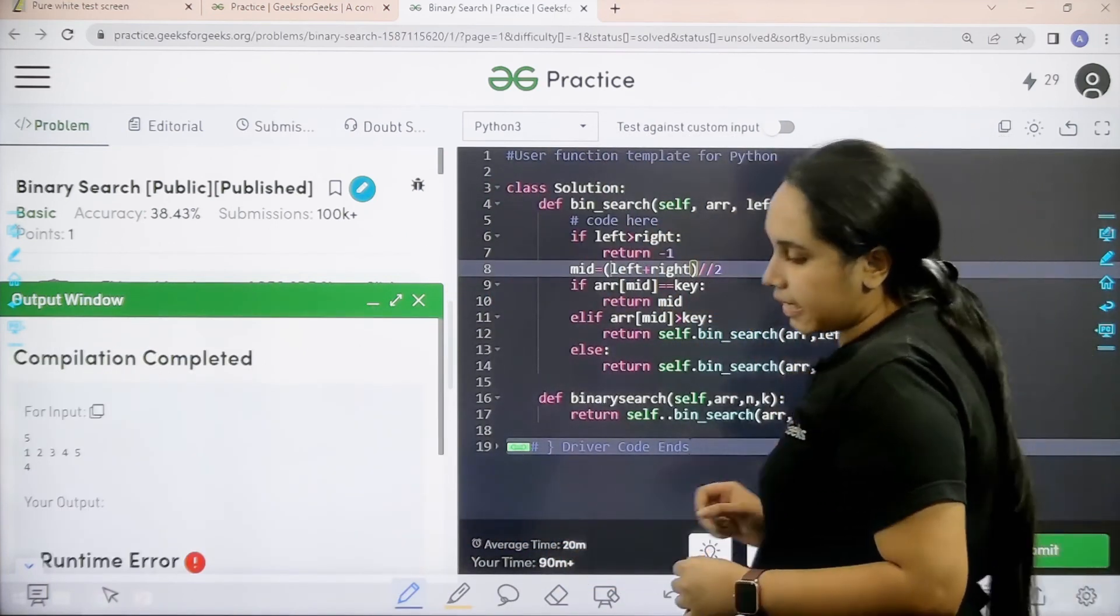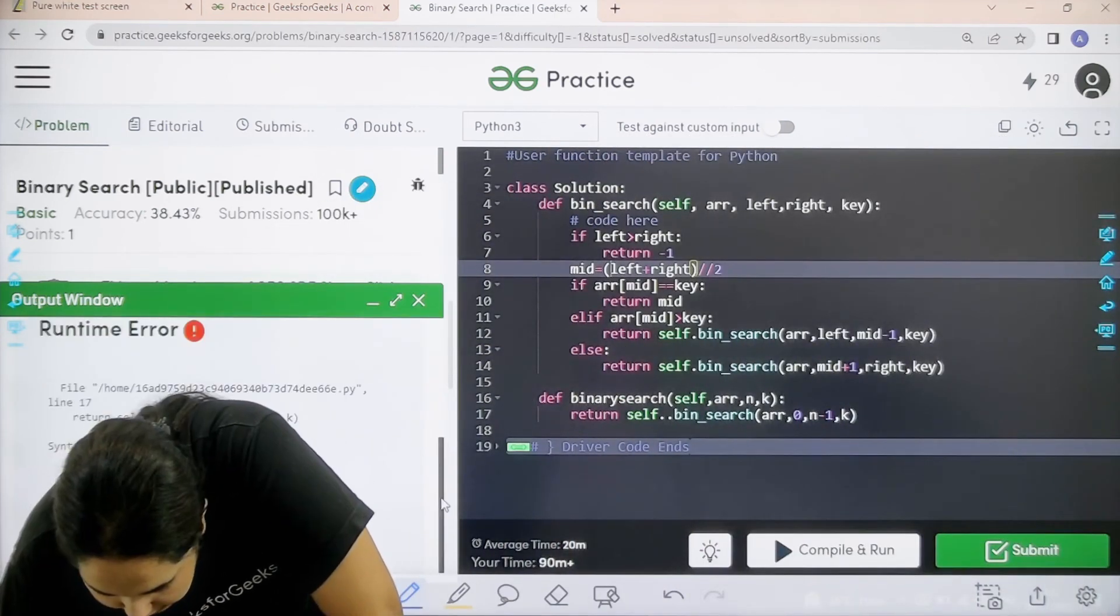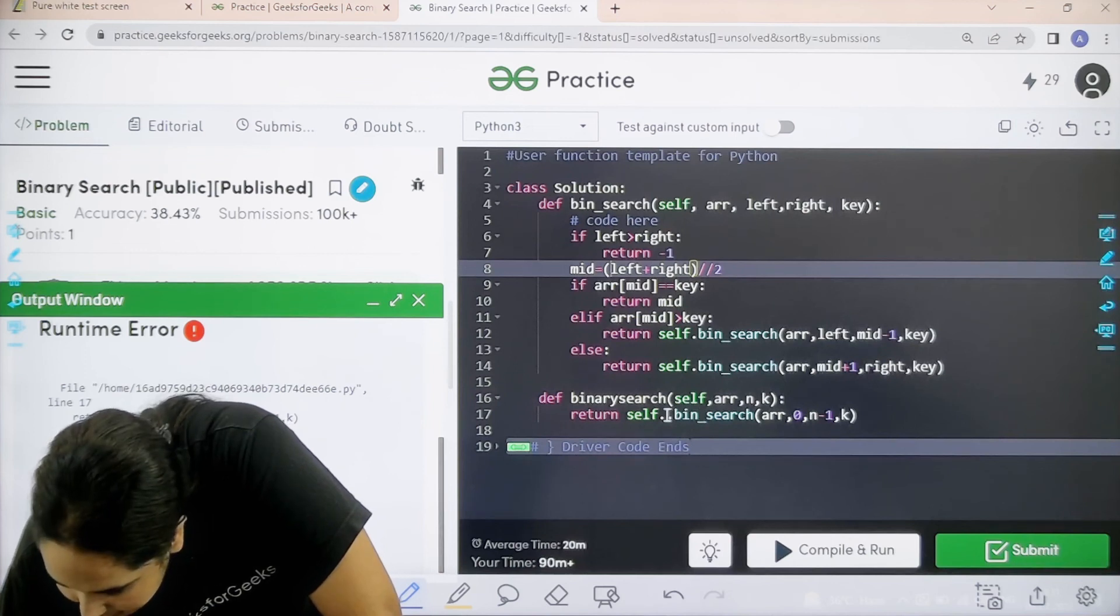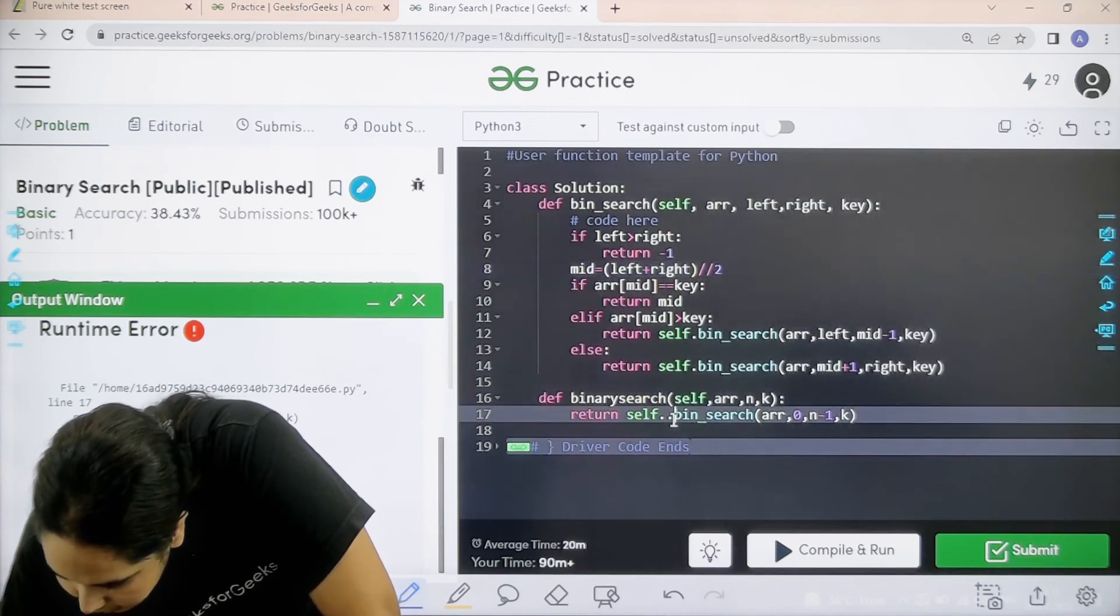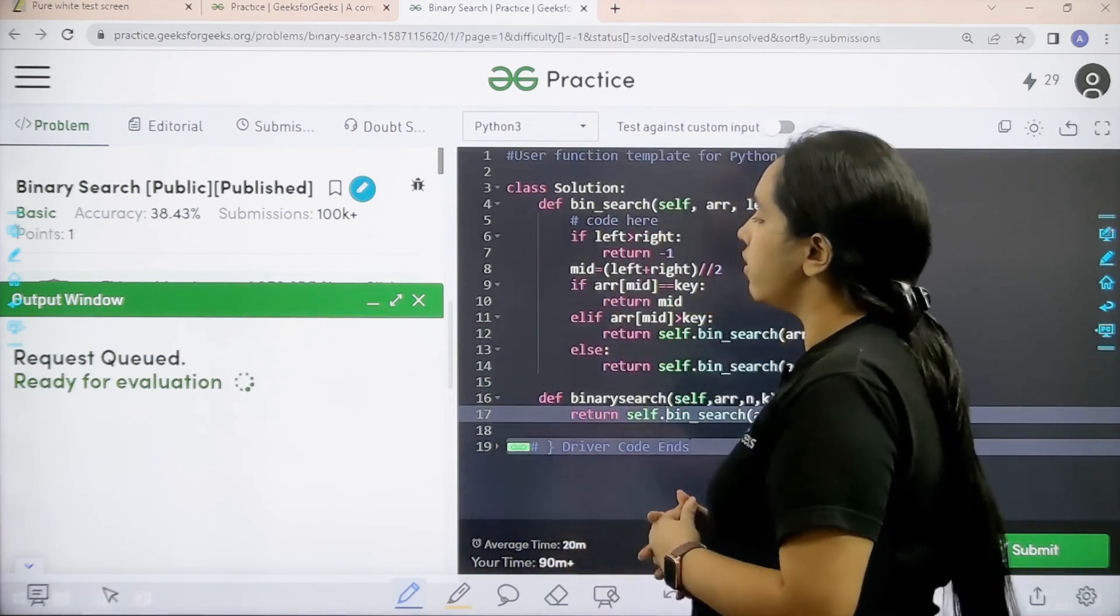There is again an error. Let us see. There is an error in, I added two dots. So one dot. Compile and run.